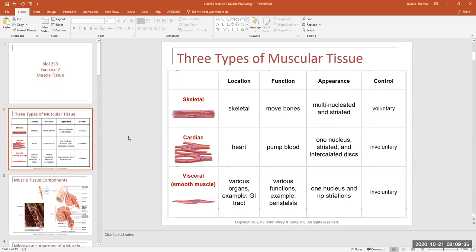This first slide is just a basic outline of the three different types of muscle tissue that are in the body. We're going to concentrate our efforts on the physiology of skeletal muscle, but I'll mention cardiac and smooth muscle as well.